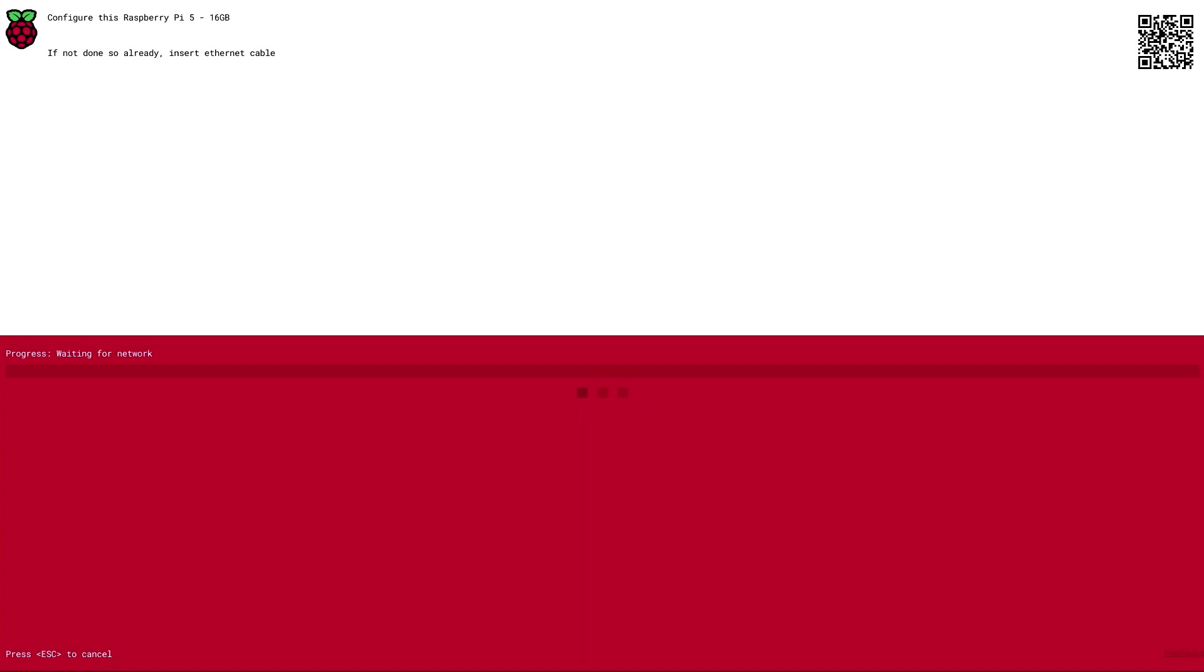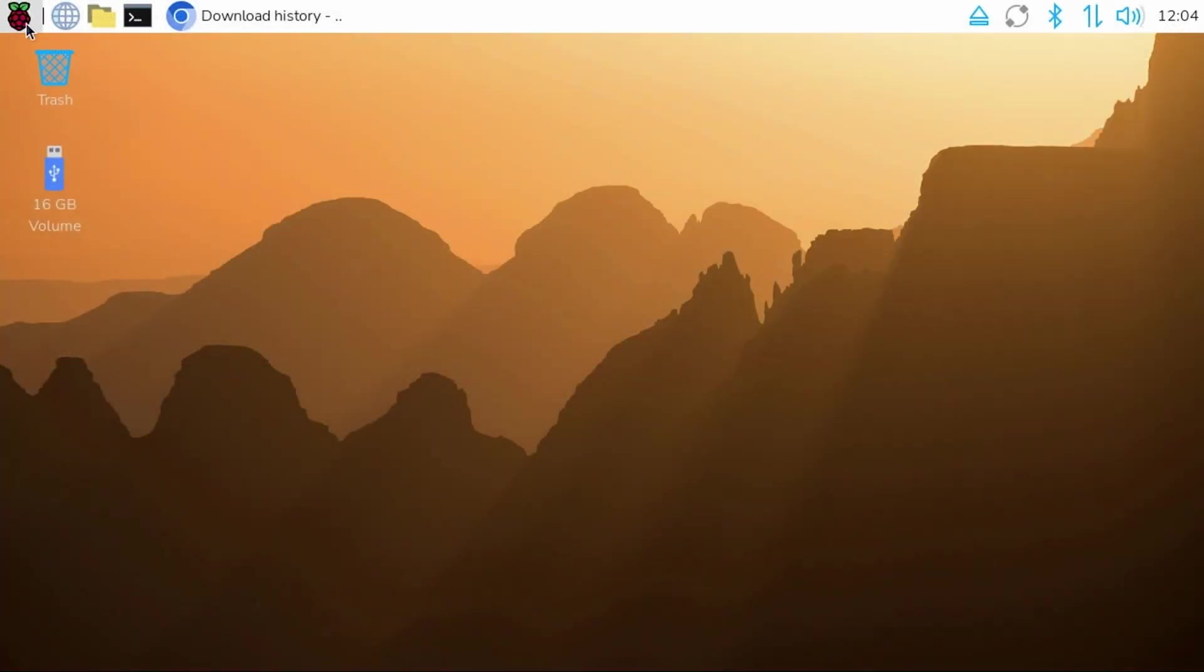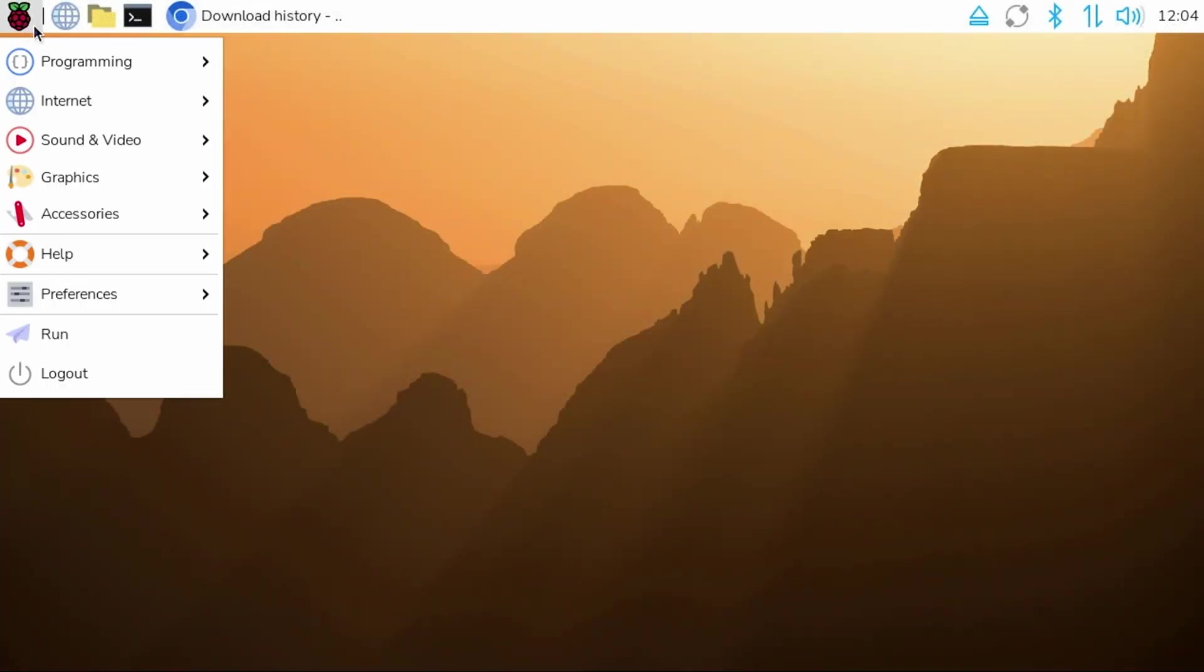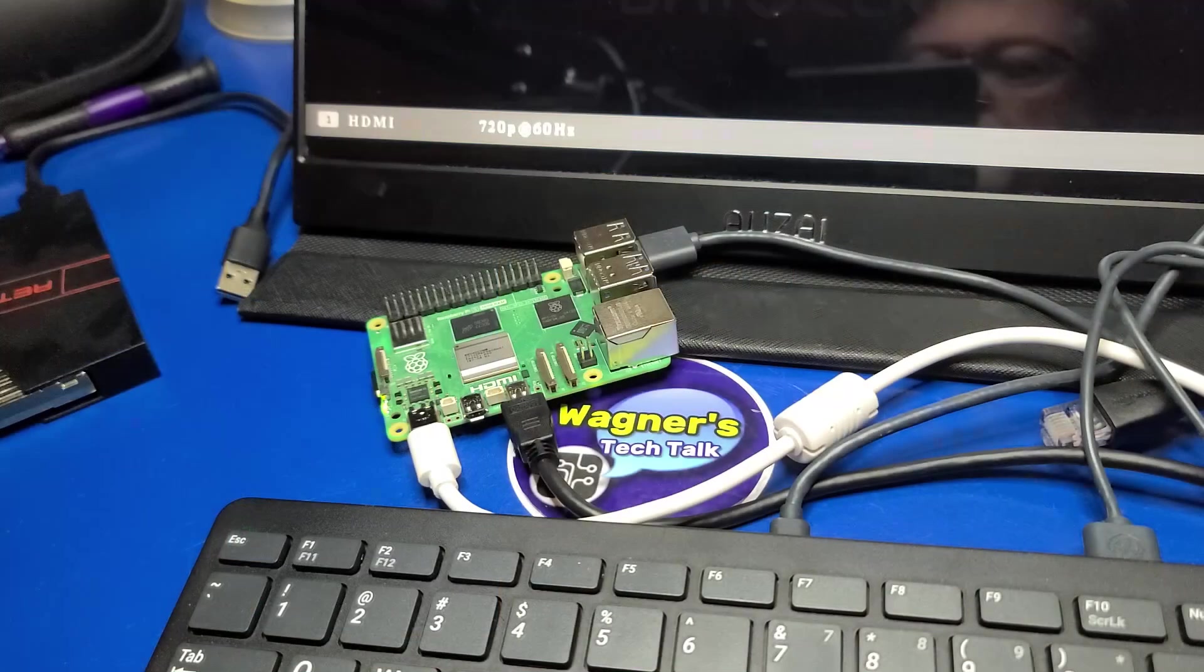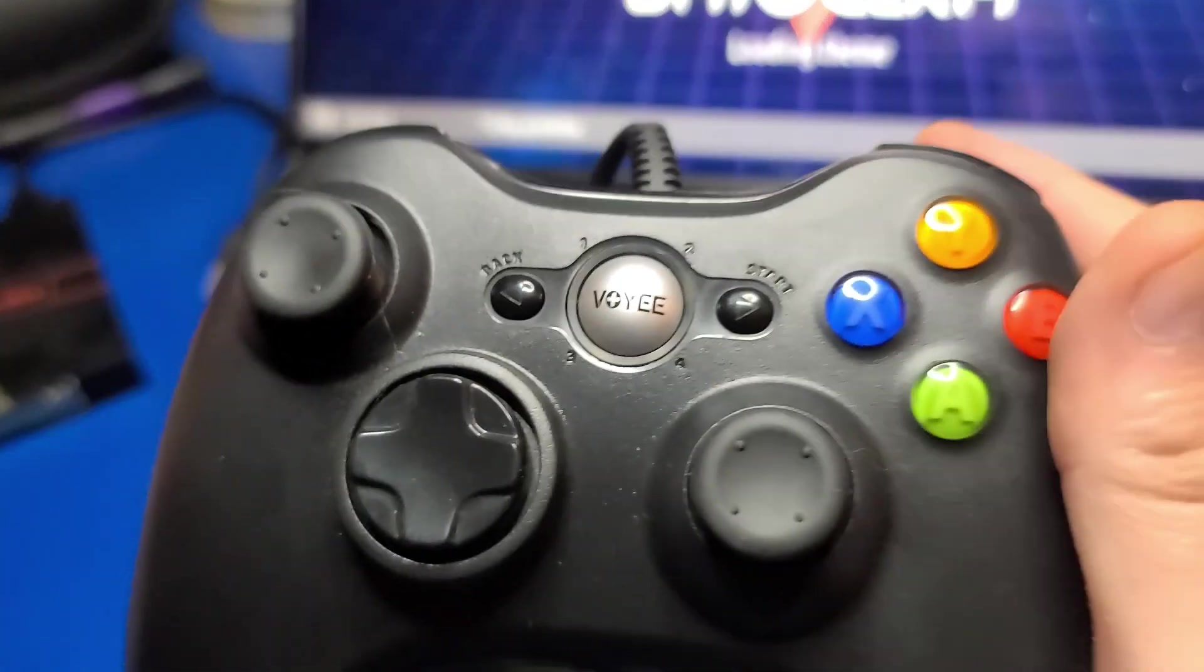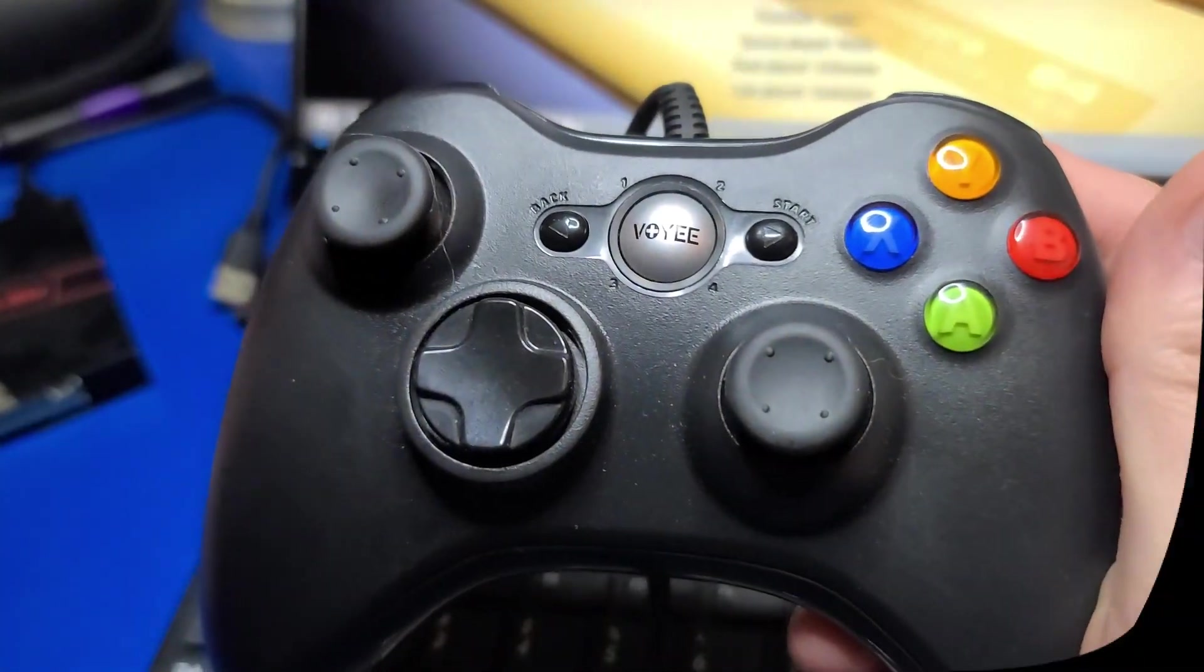We'll also cover how to install an operating system that isn't available from the main Network OS install menu. I'm John and welcome to Wagner's Tech Talk.